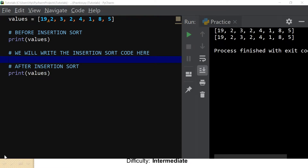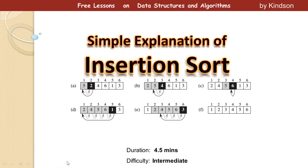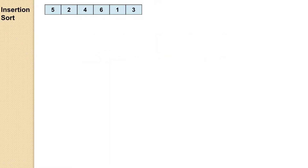Today we are going to be looking at insertion sort with Python implementation. Let's go and see the theory of insertion sort just for a few minutes before we go to Python and write this code. Insertion sort is an algorithm that is actually very easy to understand, so let's see how it applies here.